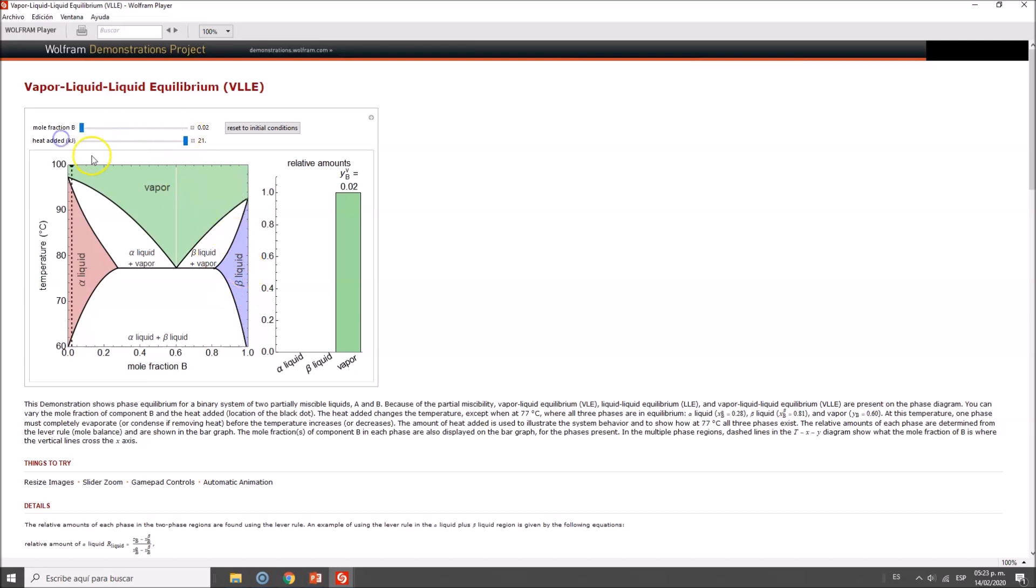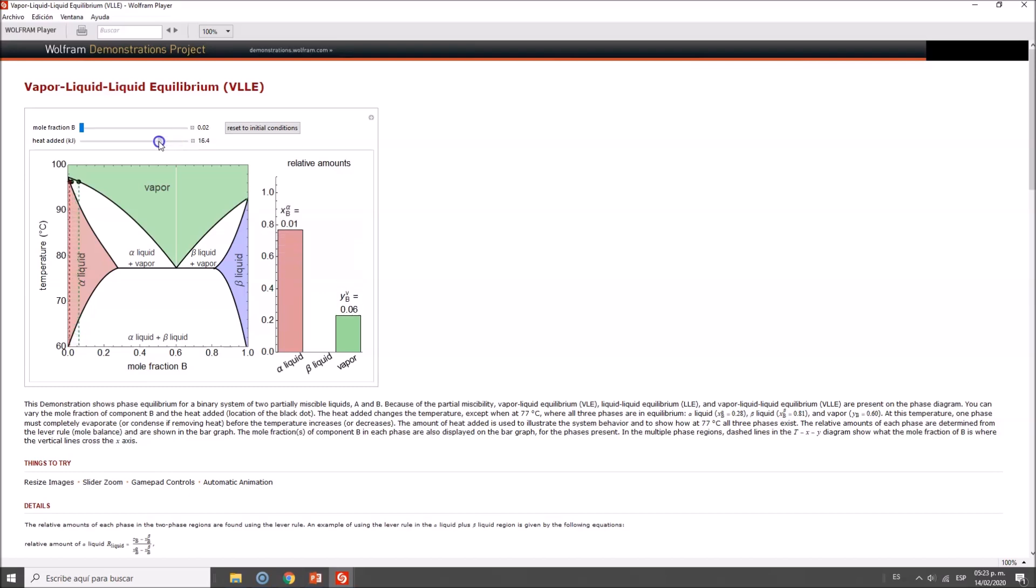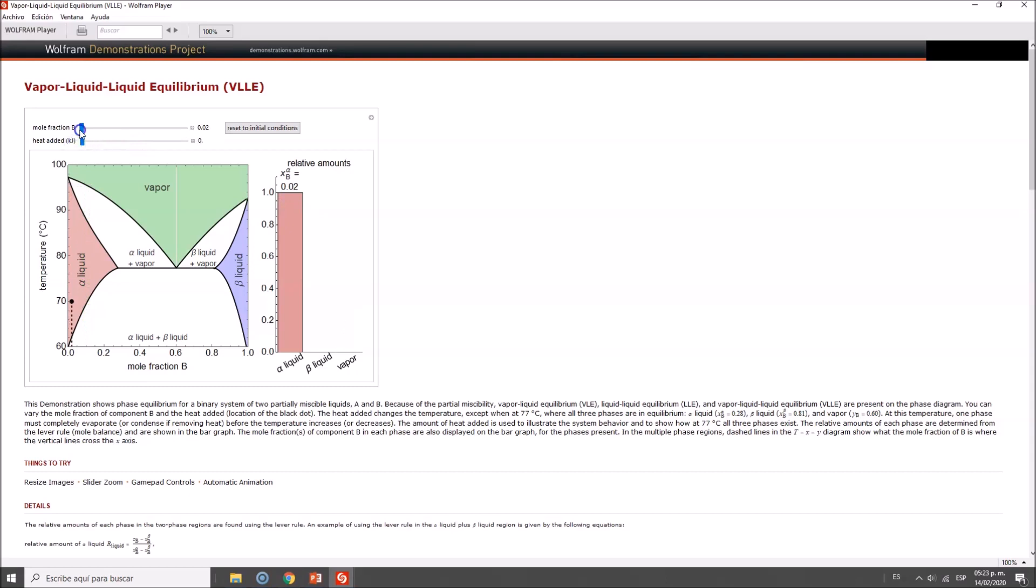Now let's go to the left side. As we decrease, there will be a point where you have a nice distribution all the way on the alpha liquid.